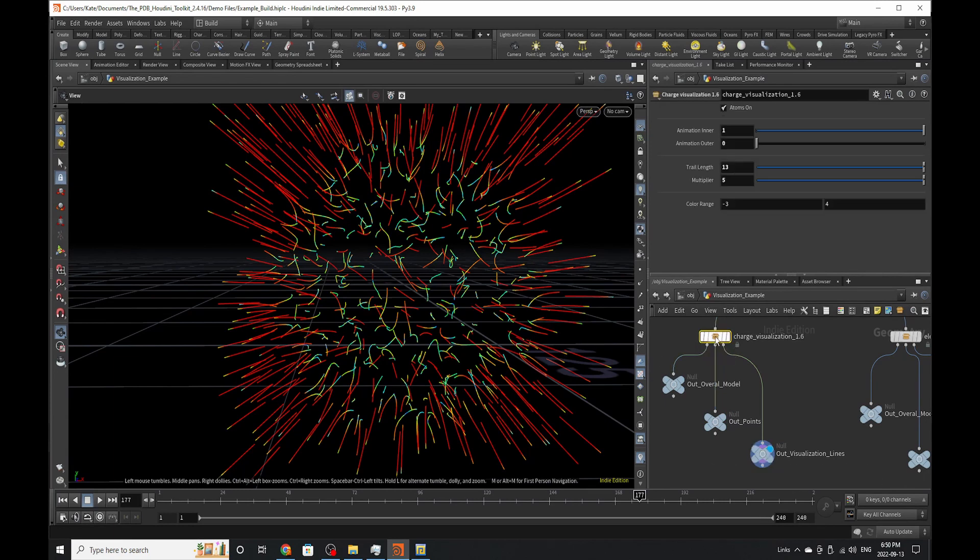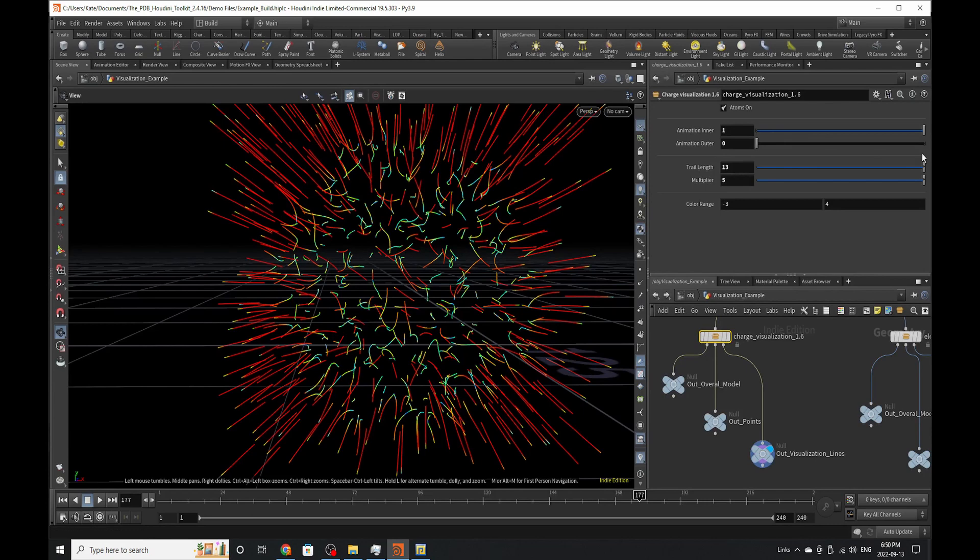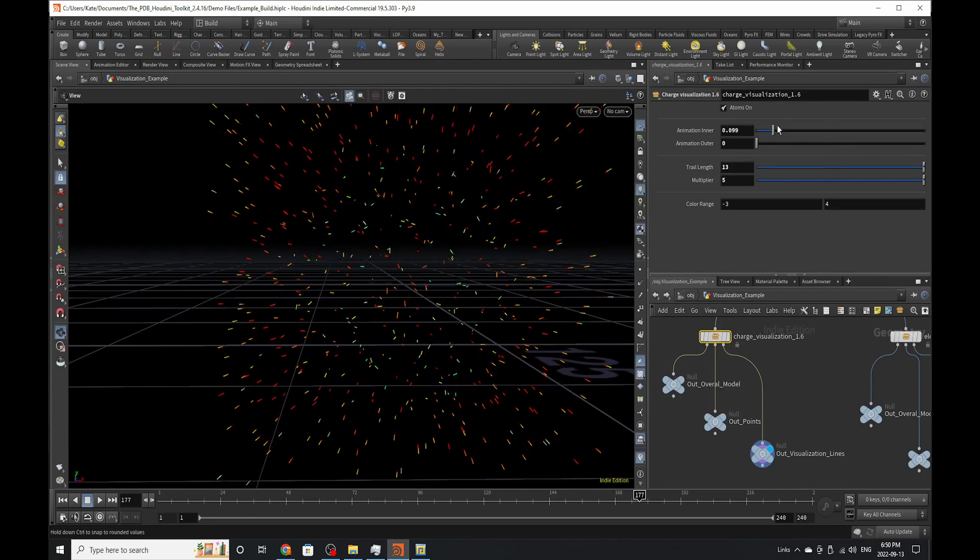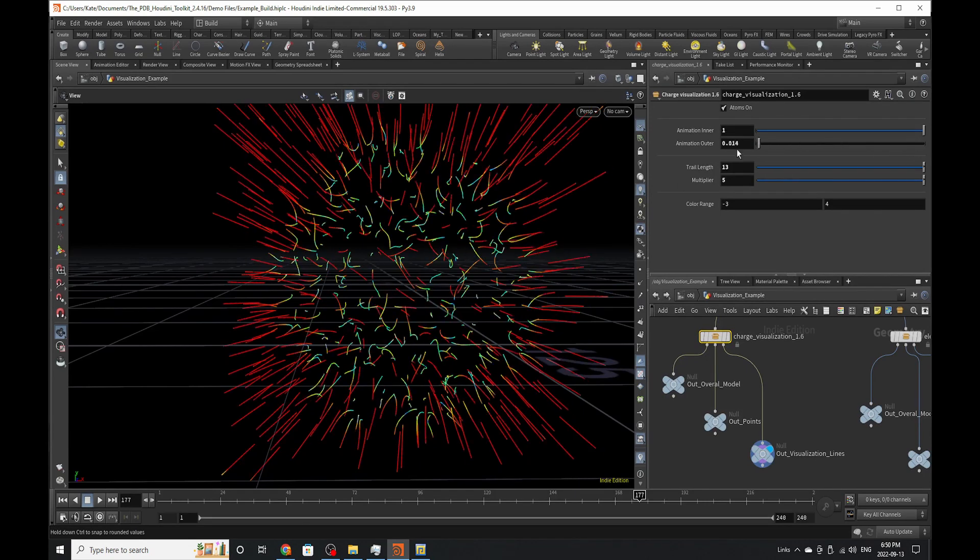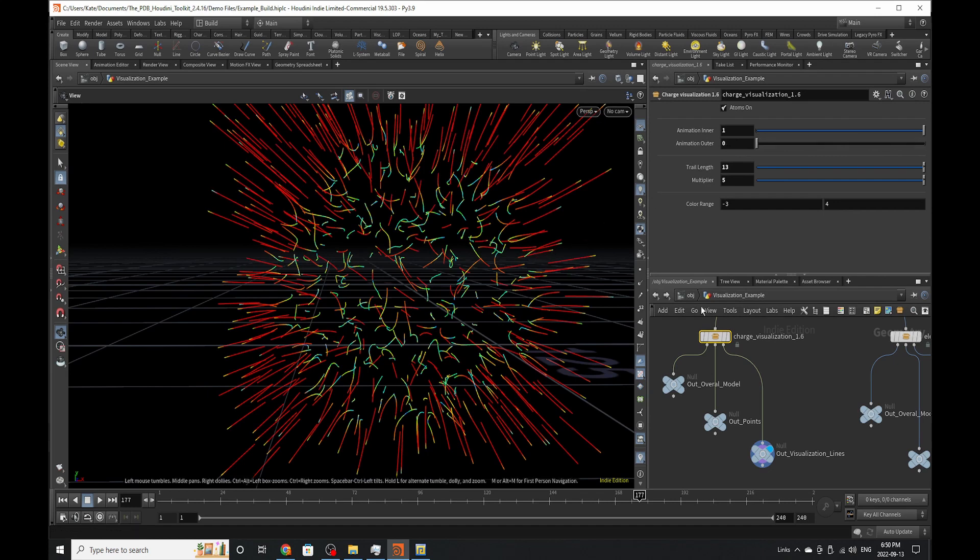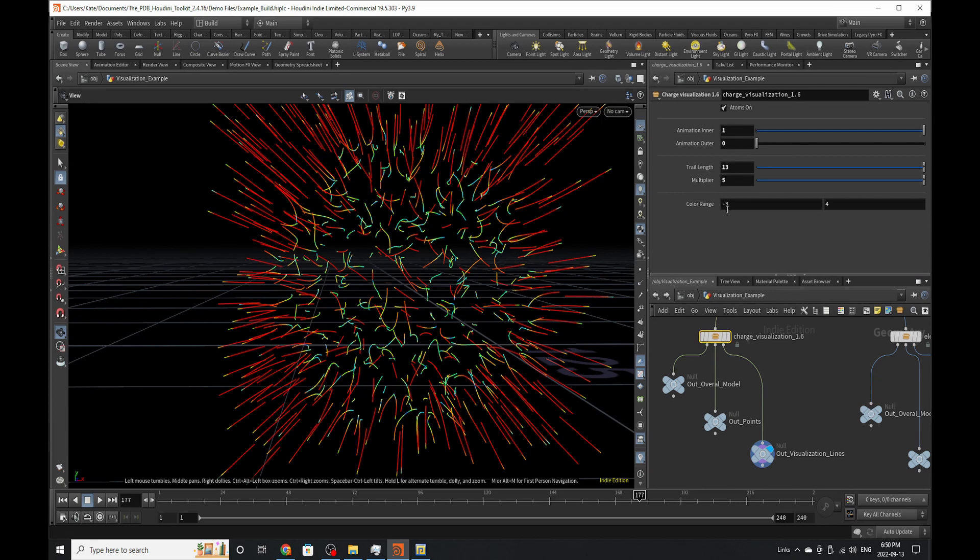If you go to the charge visualization node, you'll notice there's animation inner and outer. These allow you to animate your lines. Trail length and multiplier are for deciding how long you want those lines to be on the structure.